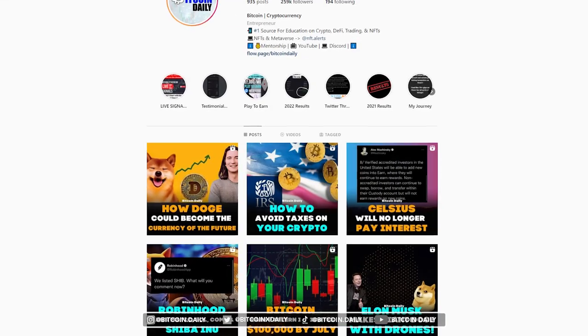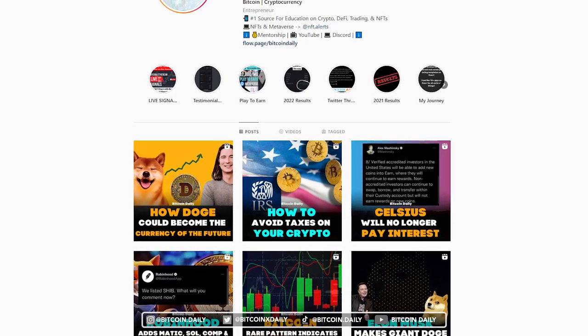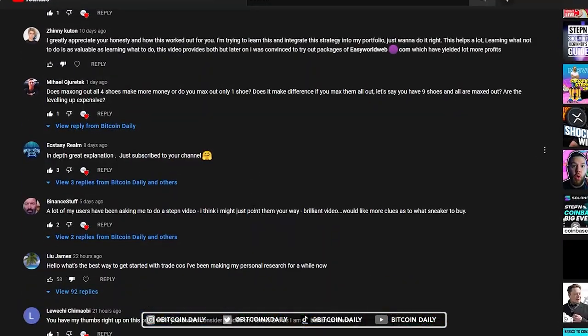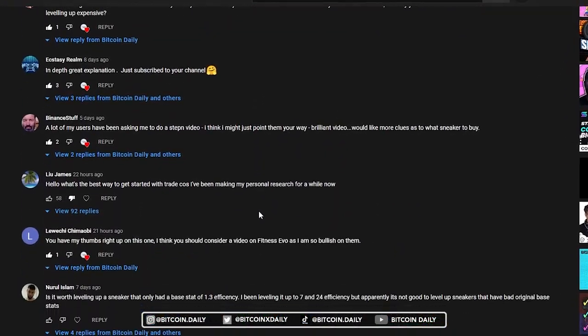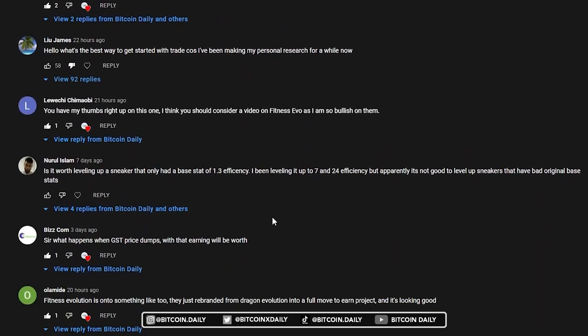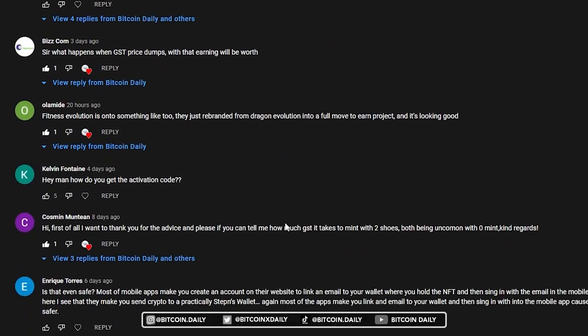In addition to that, I answer every single DM I get on Instagram and every single comment on my YouTube channel. So leave a comment below if you have any questions about this video.